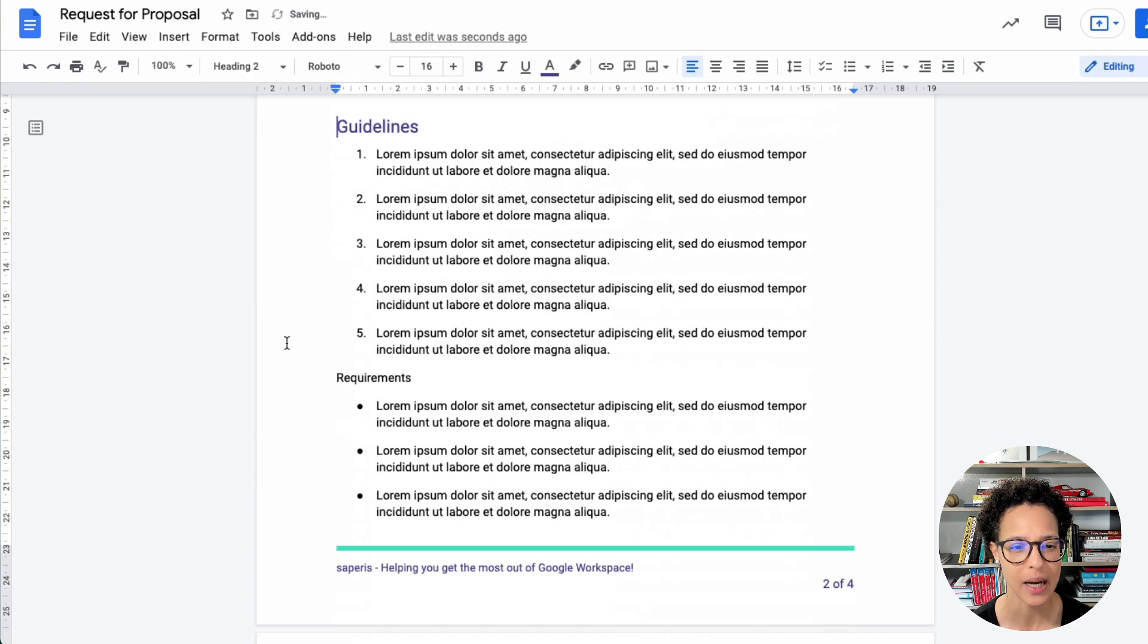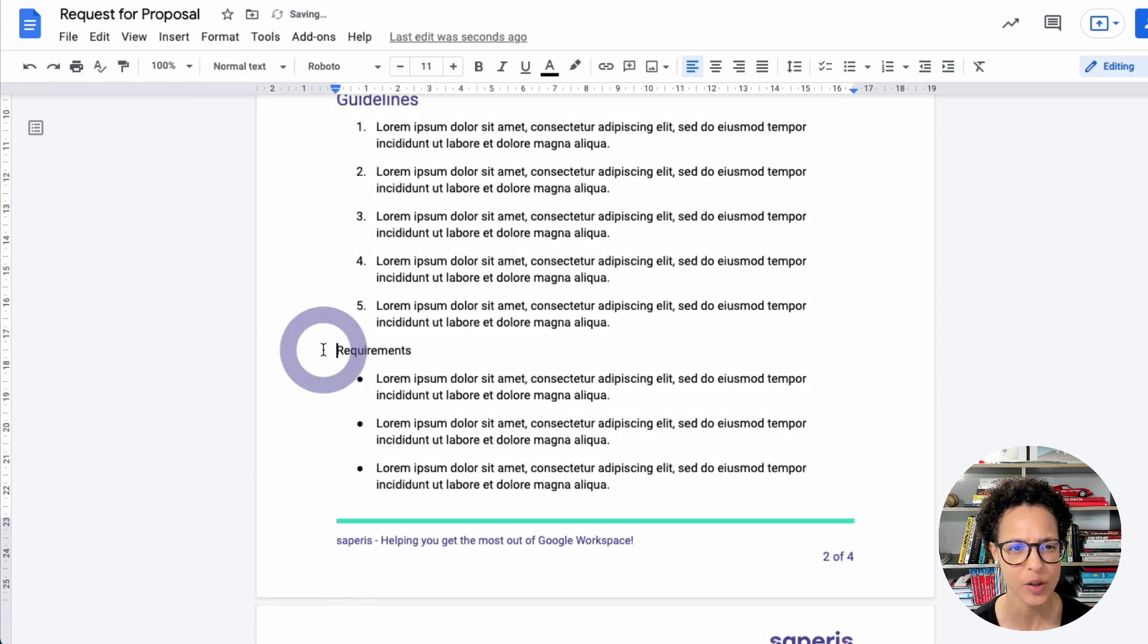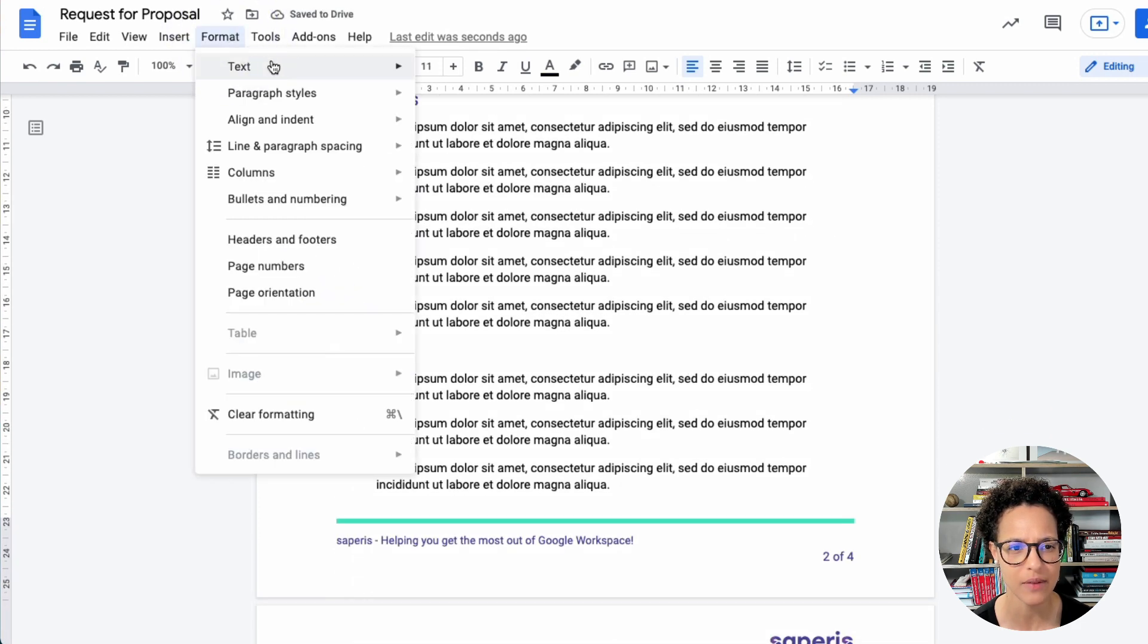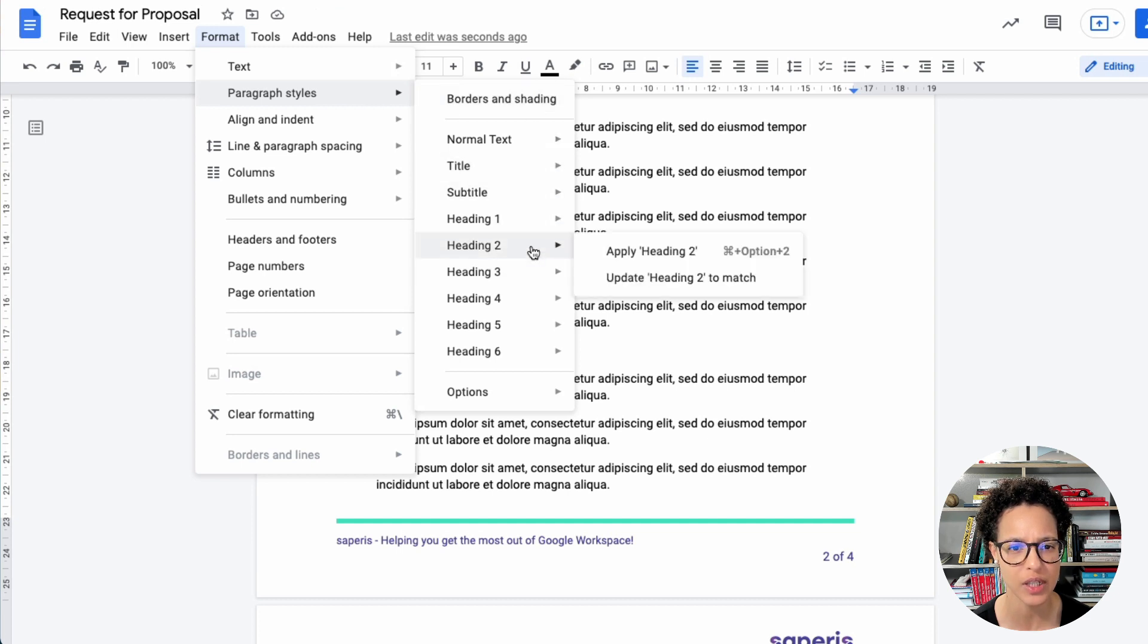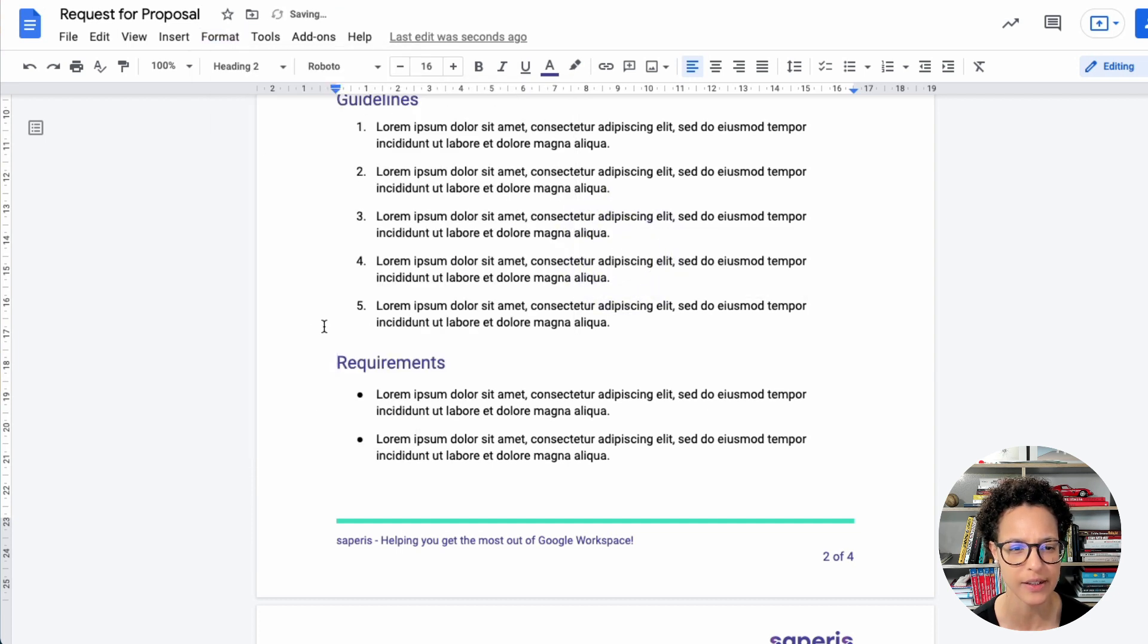And how many headings do you have? How many levels? Let's have a look. You have up to six. That's the maximum you can choose. Here we have heading two. We're going to apply it like so.